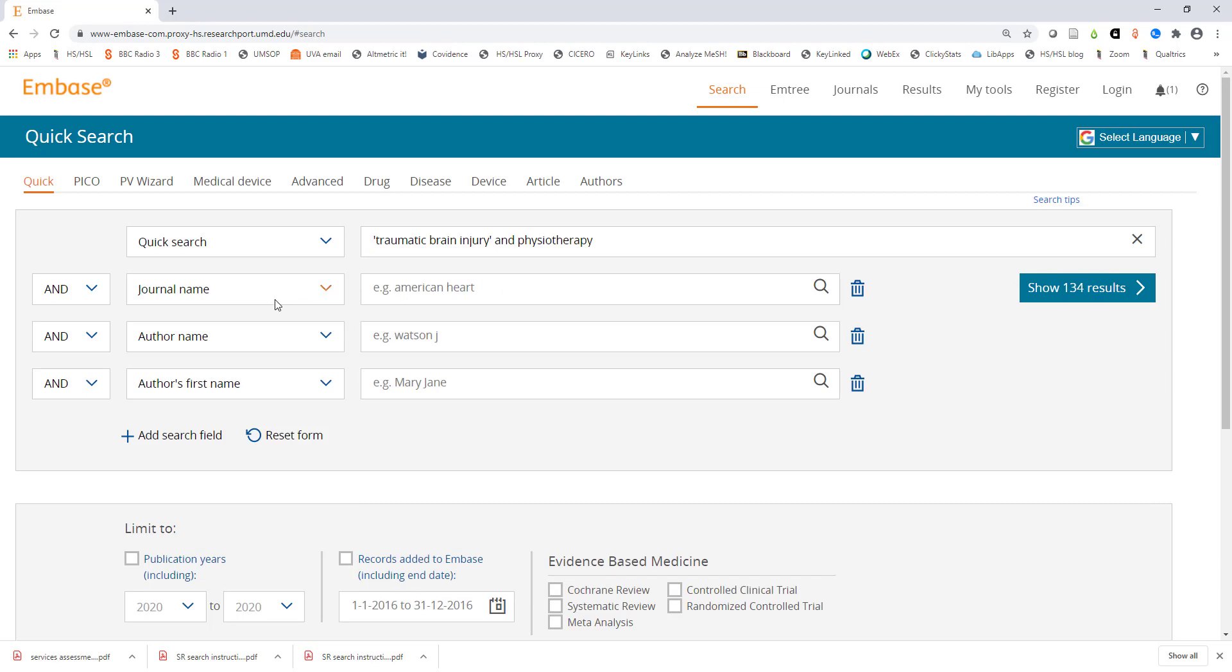Having the word AND between your concepts is important because it is telling the database that you want articles containing both of these concepts in your results. Now click on the blue search button which is already previewing the number of results you have with these search terms.